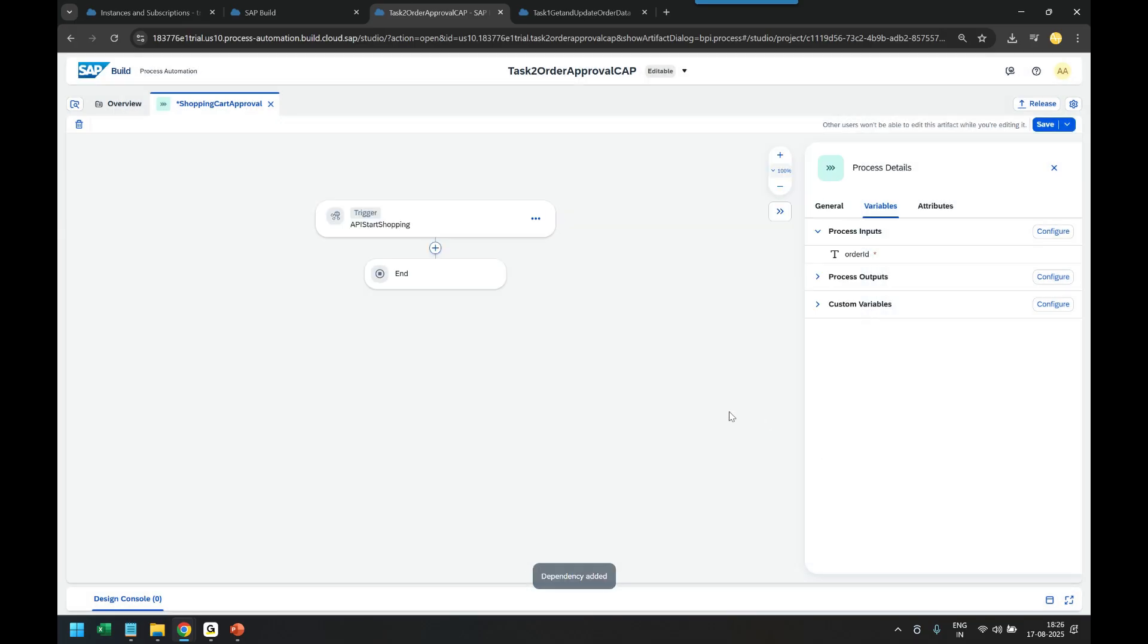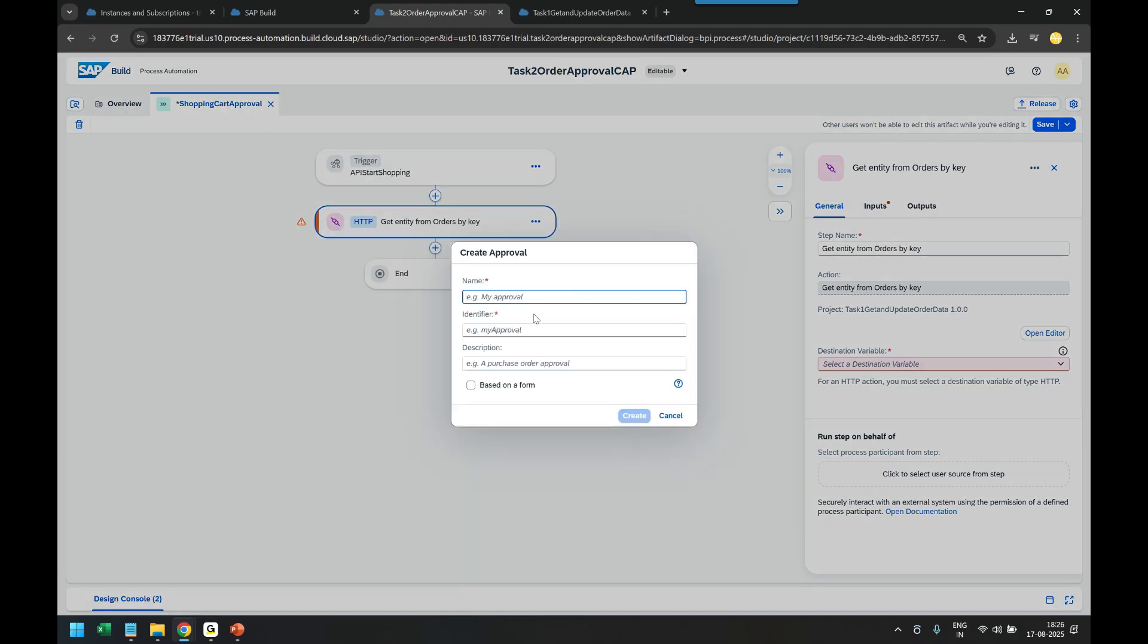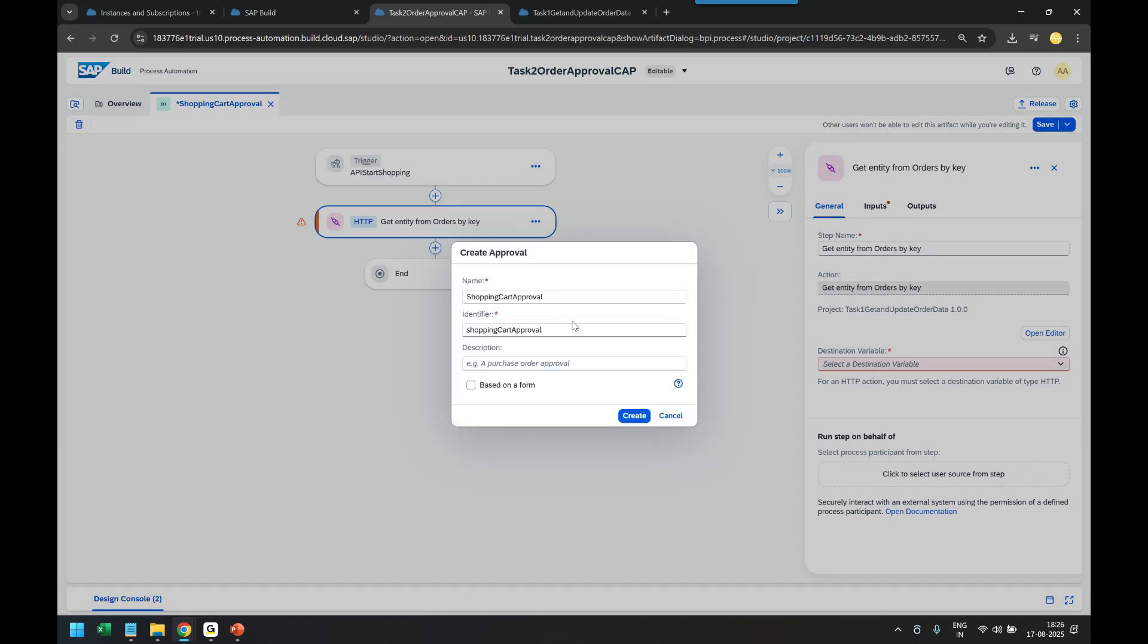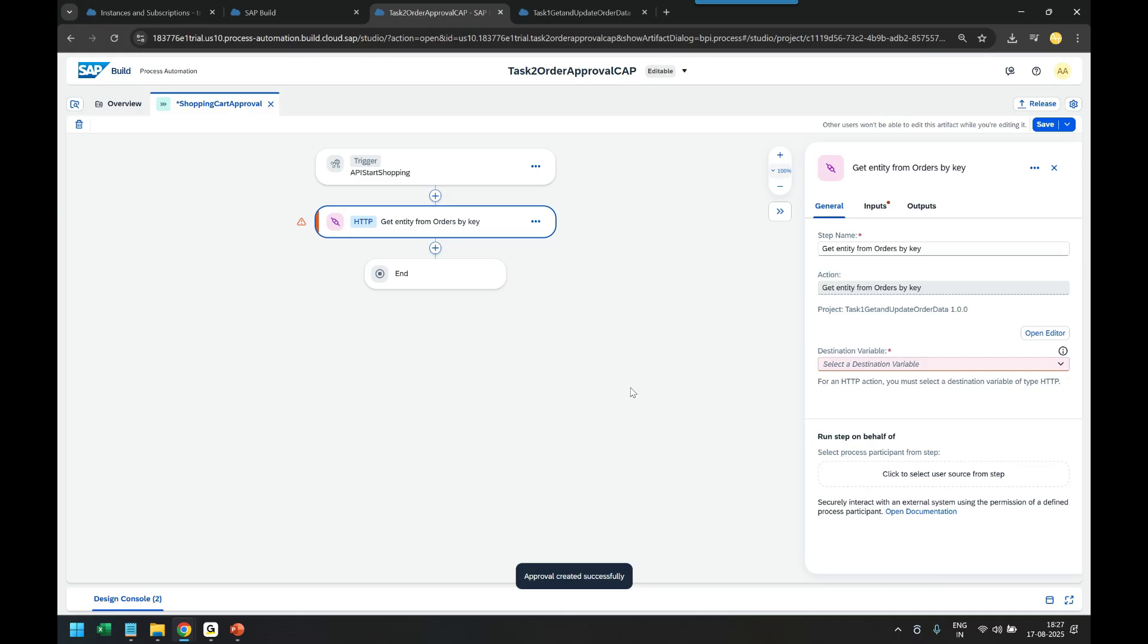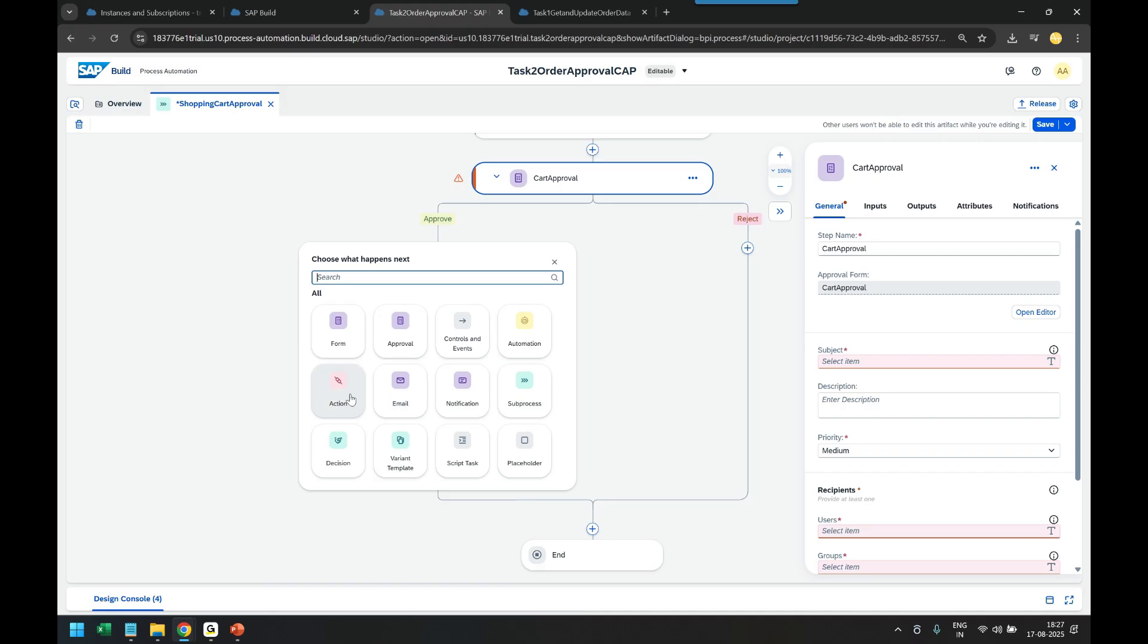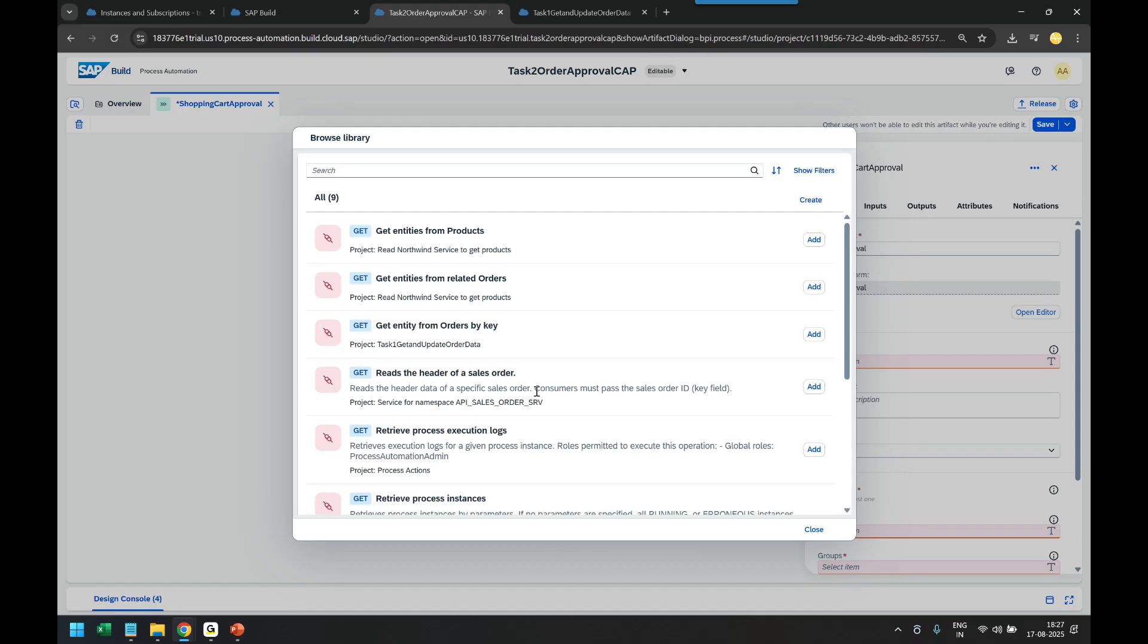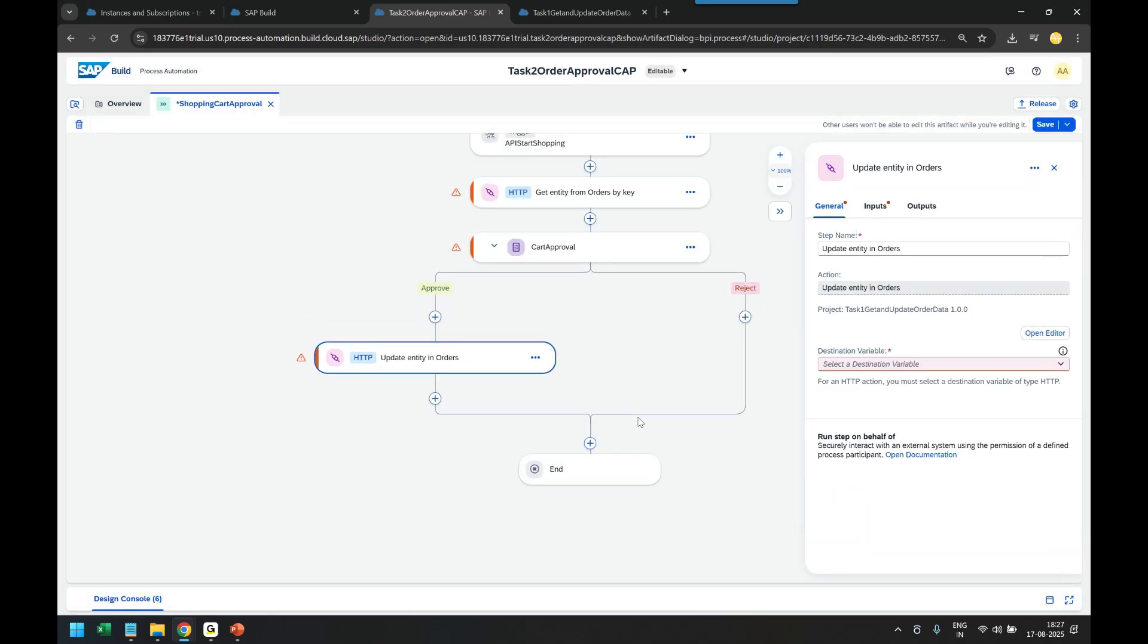Then we add an approval step. Let's create an approval form, blank form, shopping cart approval step. The third step will be to change the status. We add an action, browse all the actions again, and patch the status of the order. Click on add button. Additionally you can also trigger approval or rejection emails.